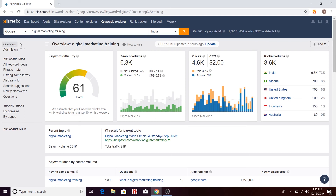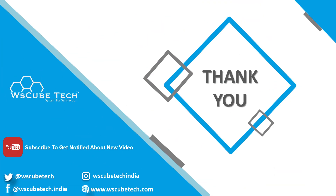That's it for today's video. We have explored so many options and features from the Keyword Explorer tab in Ahrefs. In the next video, we may be talking about Site Explorer, Rank Tracker, or how to add projects into Ahrefs. I hope you enjoyed this video. See you in the next video — till then, a very good bye.